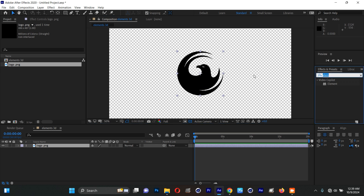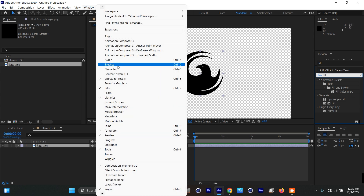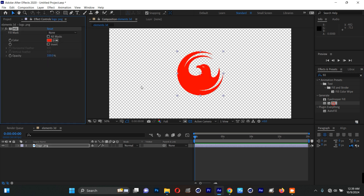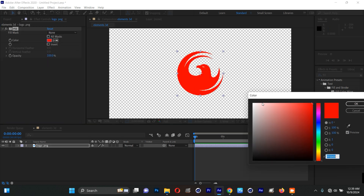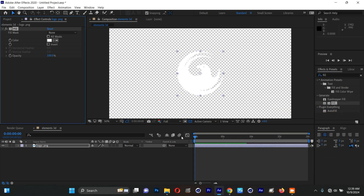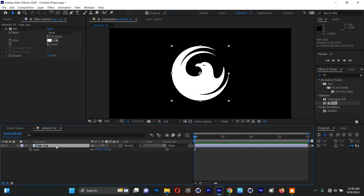Now come to the Effects and Presets panel and search for 'Fuel'. If you can't find Effects and Presets, go to Window and check Effects and Presets. I'll check on Fuel and double-click it. I can see my logo. I'll turn the color to white.